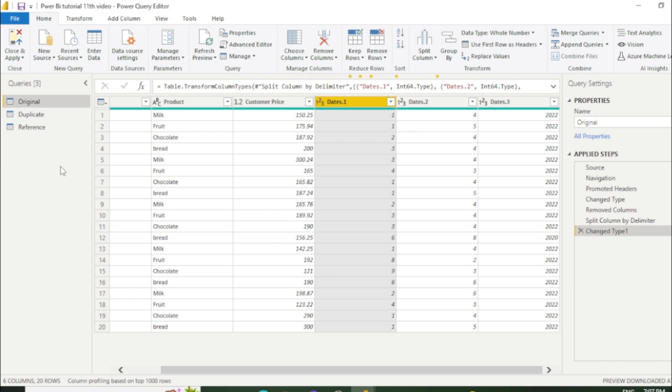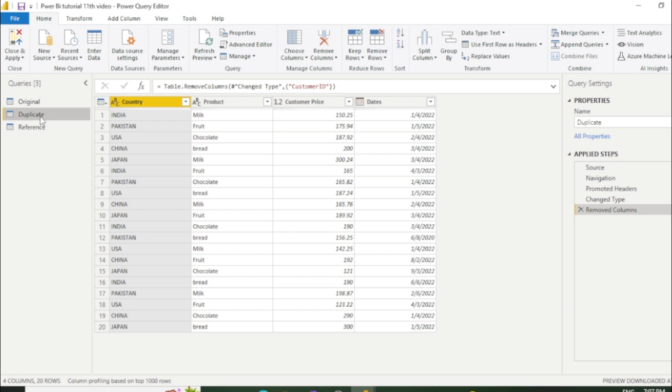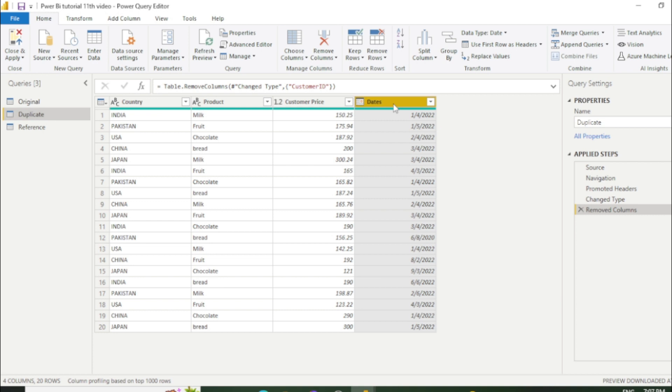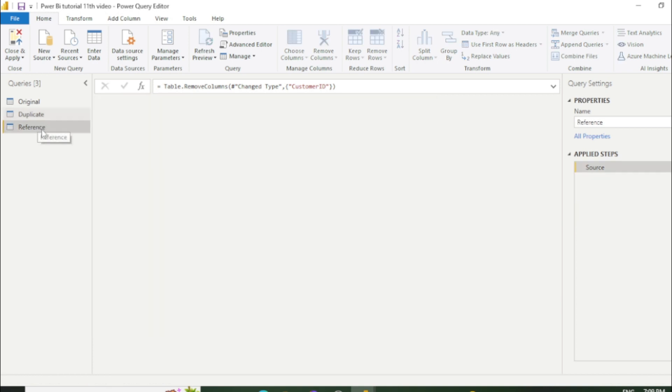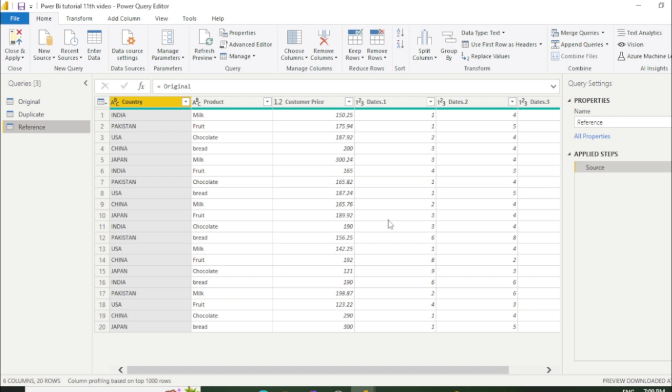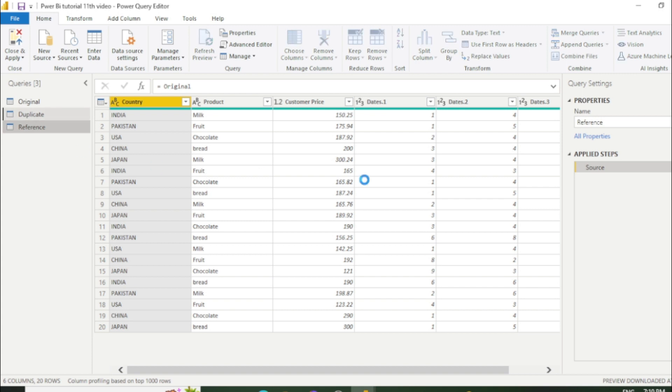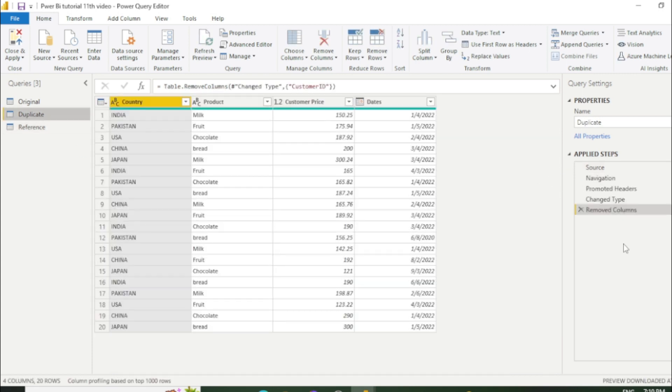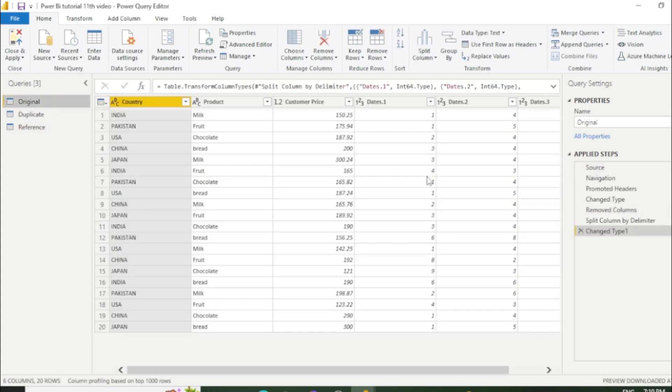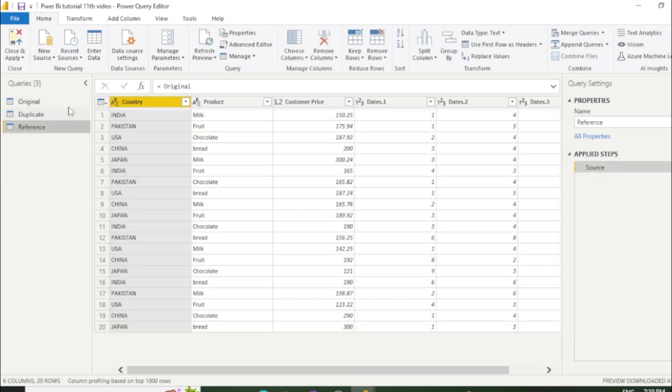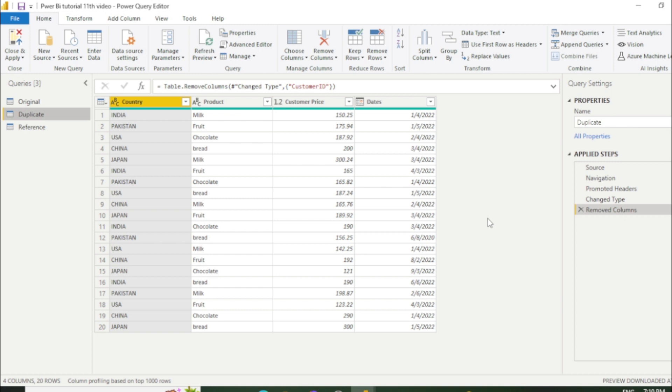Now you can see our column has split it into three separate columns. So now go to the duplicate sheet. You can see there is no change in date column. It is still same. Now go to the reference sheet. You can see whatever changes we have made in the original table that all are done but no step has recorded. So these are the two major differences between duplicate and reference table. In reference table there is no step has recorded but in duplicate step has recorded. And in original whatever changes we have done it can be seen in reference table but it can't see in duplicate sheet.